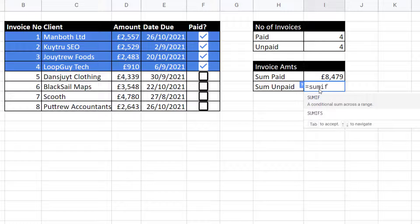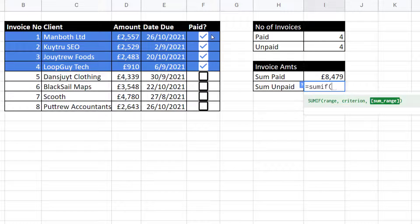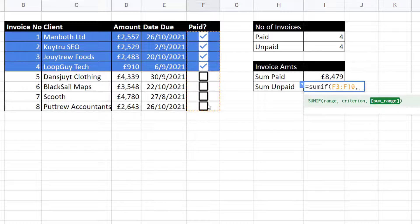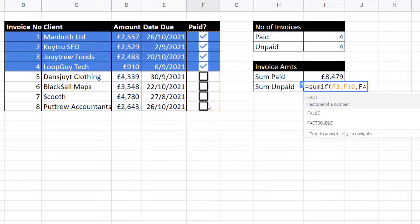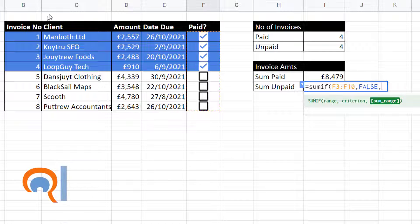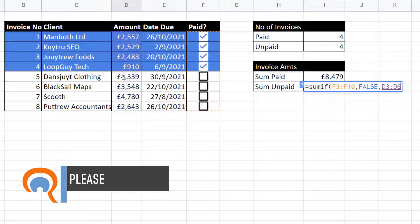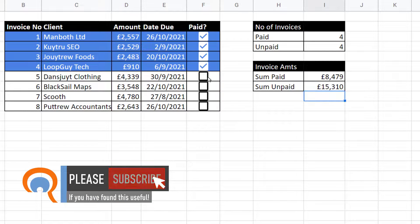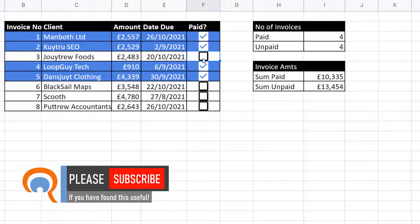For unpaid, I use SUMIF again. The range is the paid column, the criterion is FALSE, and the sum range is the amount column. If I tick or untick invoices, these calculations automatically update.